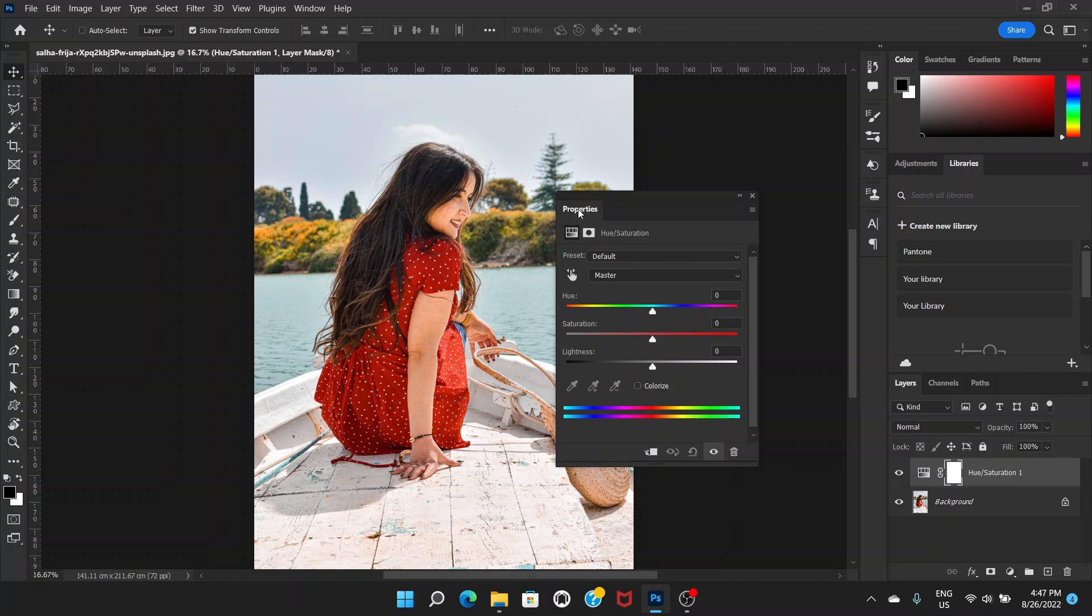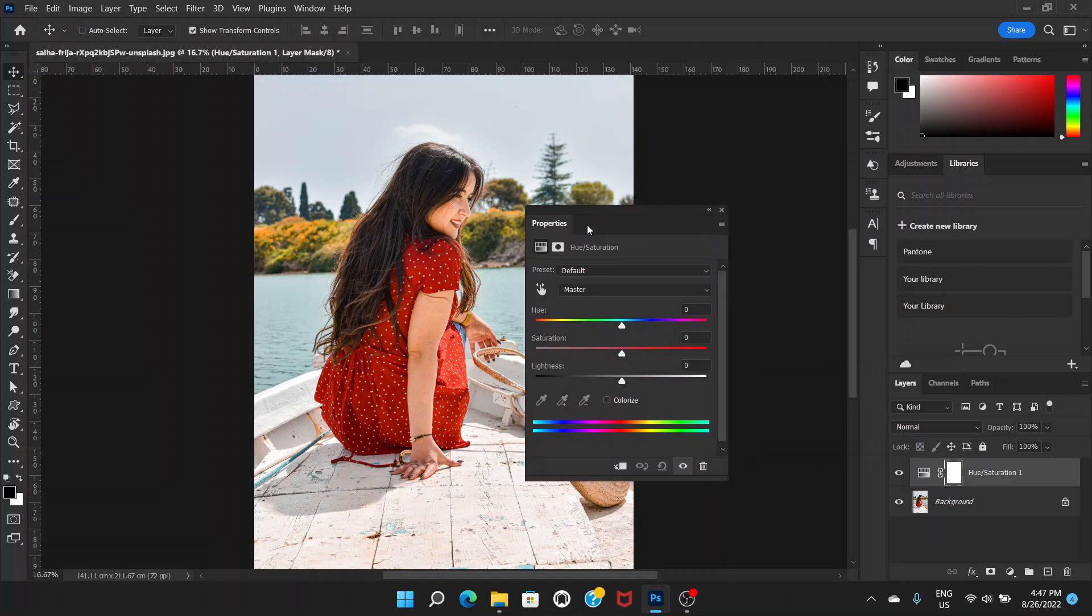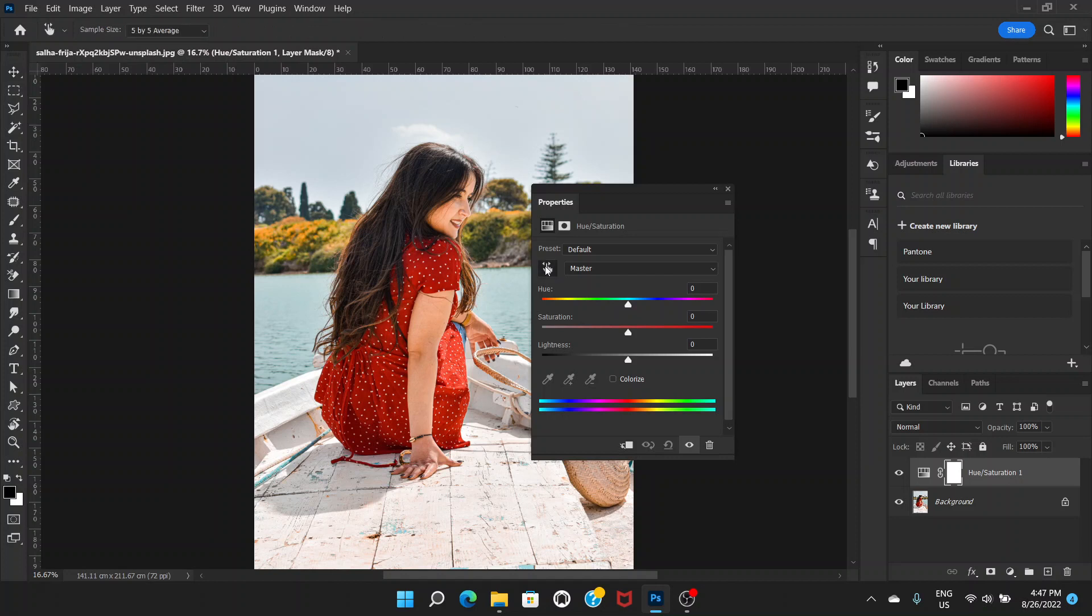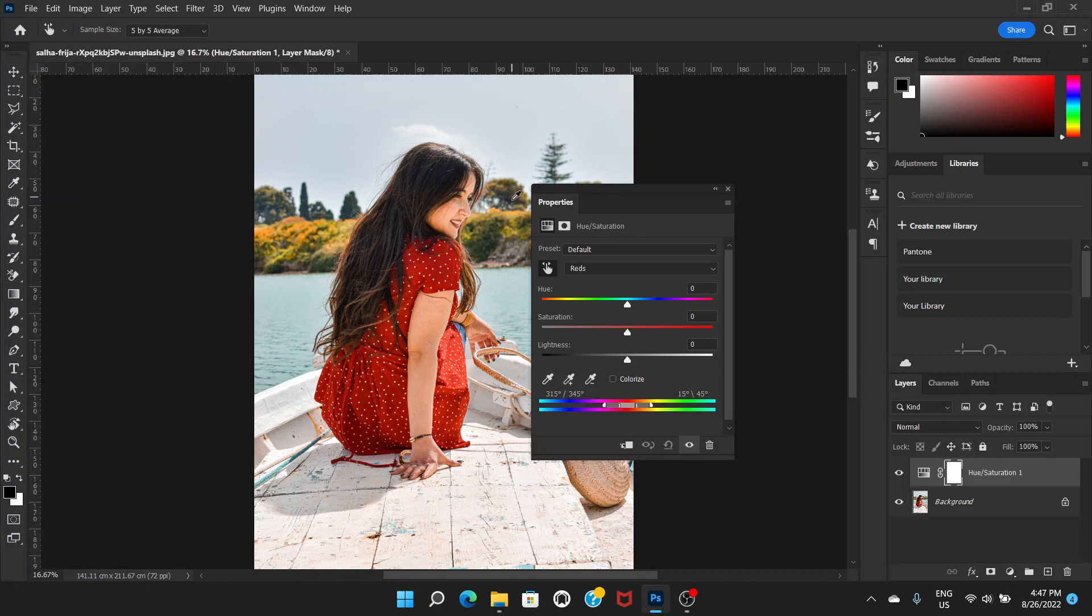Now first of all you have to click this icon, click and then you can choose your color. So here sample size is five by five average and now just click on the red color. Okay, now it has selected red color.